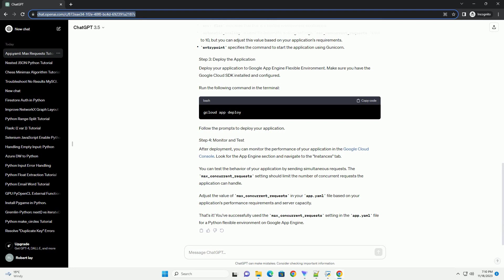Adjust the value of max_concurrent_requests in your app.yaml file based on your application's performance requirements and server capacity. That's it.